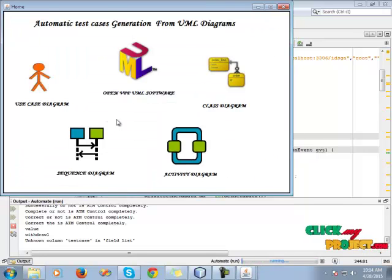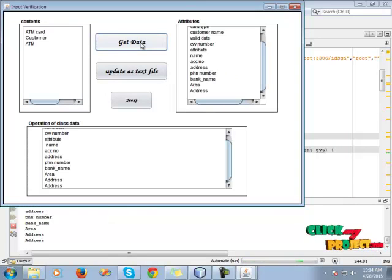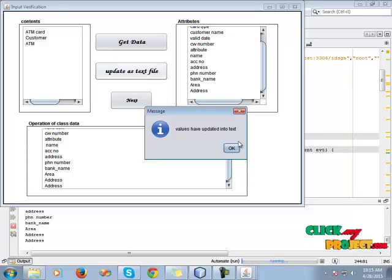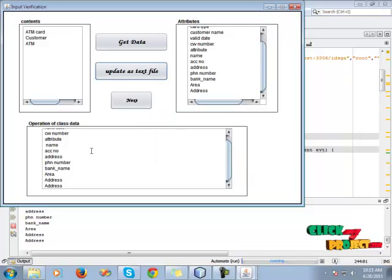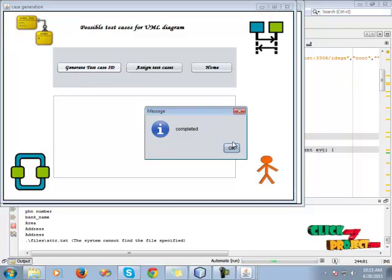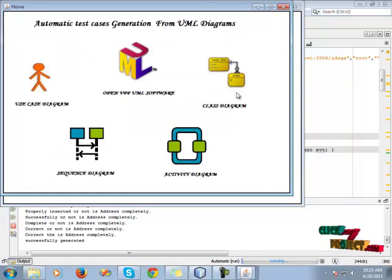Next we see the SDC ID and database update for the class. Then click the ascending test cases. Go to home, then to the class diagram, click data gathering from the data set, then click update. The text field is updated and converted, then stored in the database. Values are updated into the text field. Click OK, and view the attributes and operations of the class data. Then click next and go to the possible test cases of UML diagrams and click generate test case ID — ascending test case is completed.